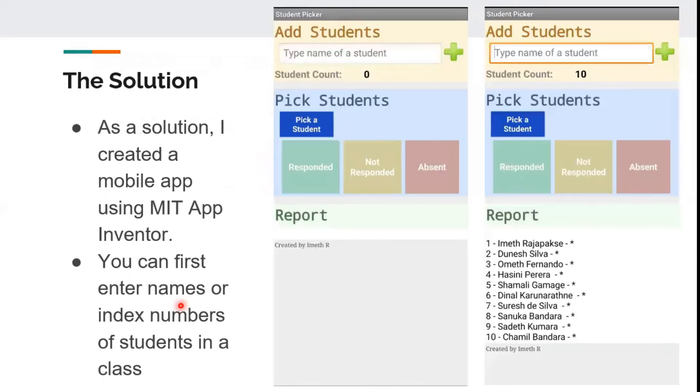The solution: I created a mobile app using MIT App Inventor.